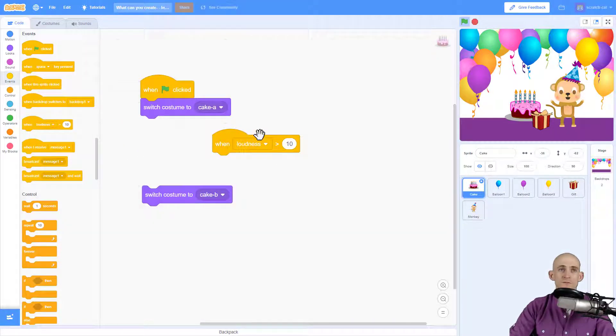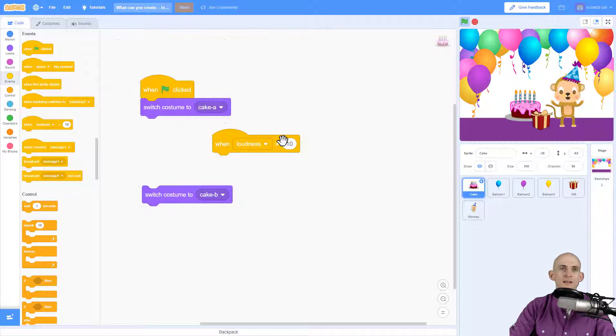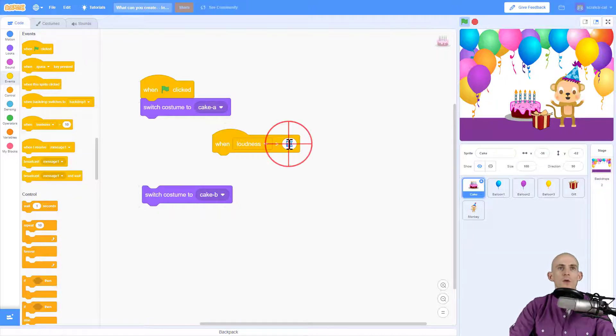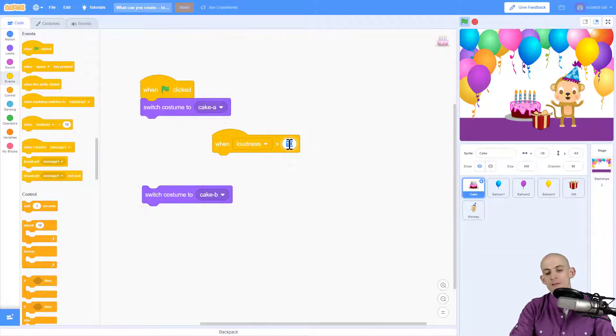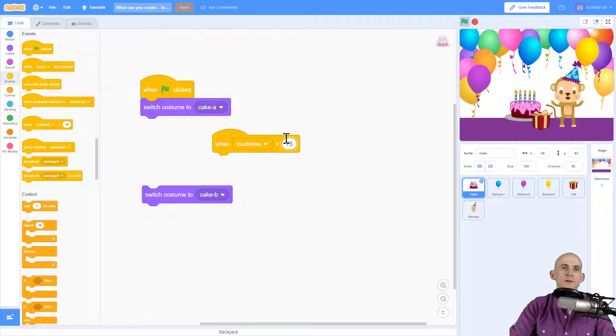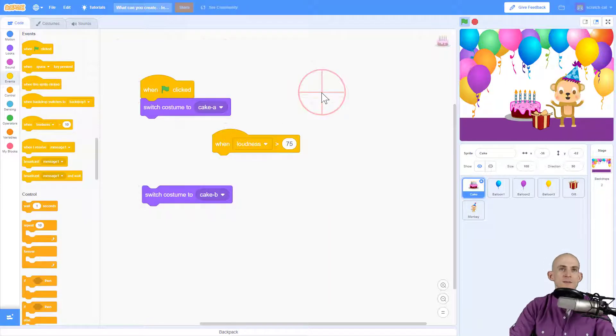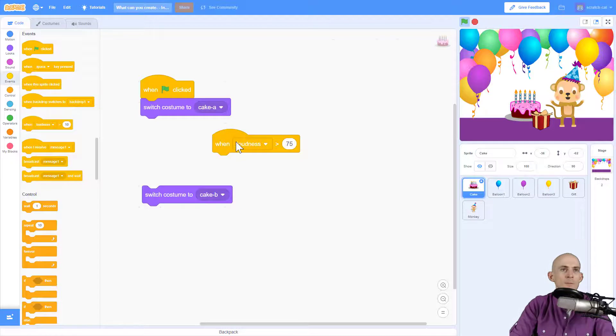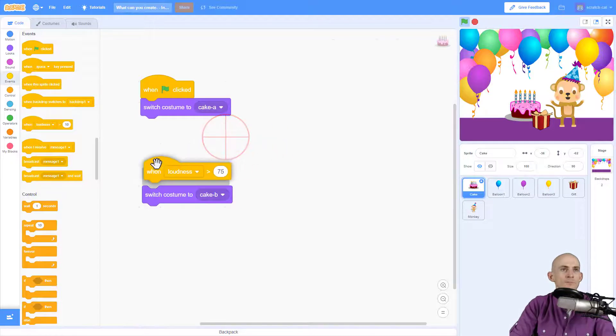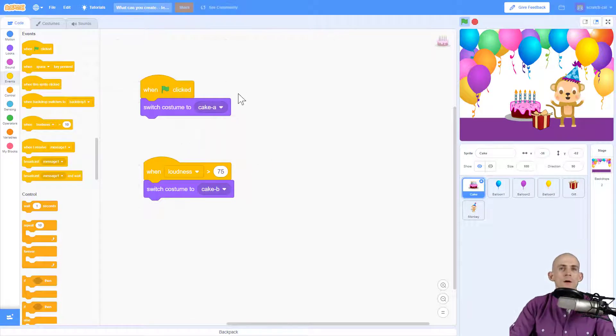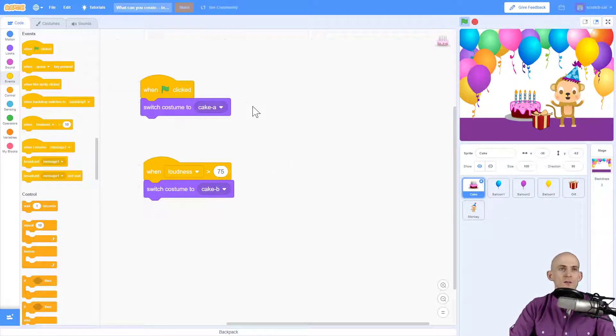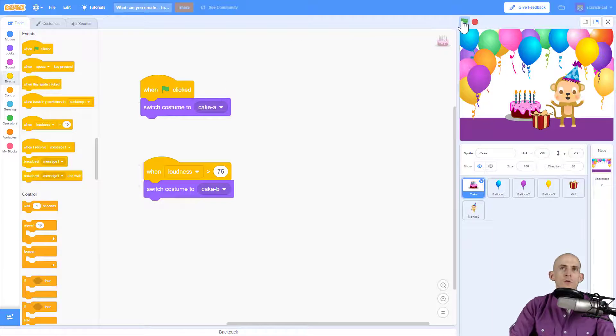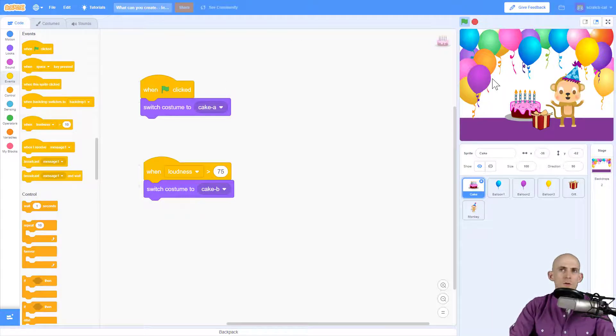We want to make sure that it's a pretty loud sound, so maybe change this to something like 75. That way it'll only trigger when we do a really loud clap or something like that, so when you're just talking it doesn't accidentally blow out the candles. We have the green flag pressed, we have our cake ready to go.